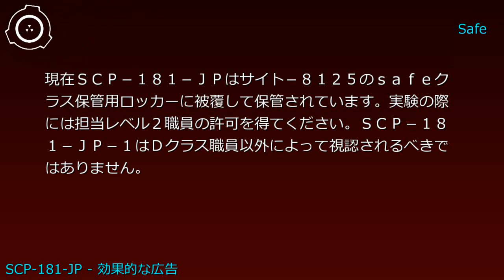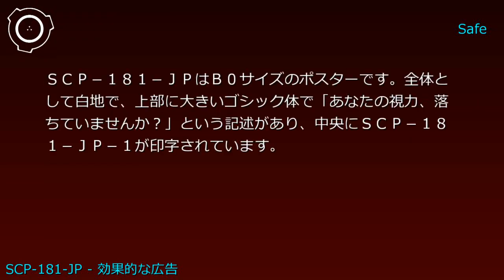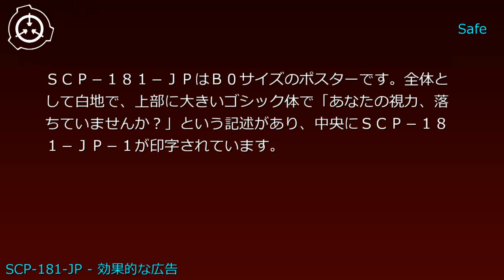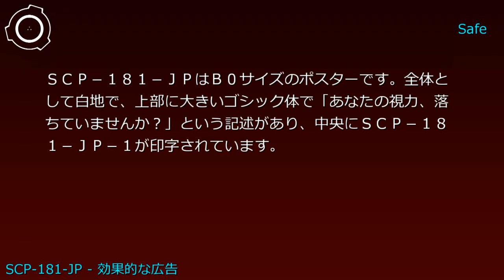実験の際には担当レベル2職員の許可を得てください。SCP-181-JP-1はDクラス職員以外によって視認されるべきではありません。説明: SCP-181-JPはB0サイズのポスターです。全体として白地で、上部に大きいゴシック体で「あなたの視力落ちていませんか?」